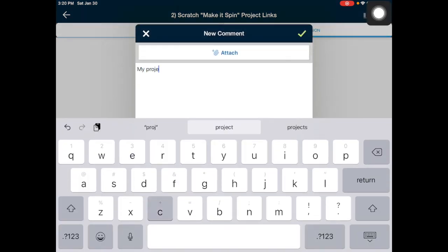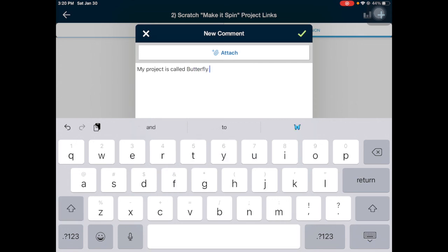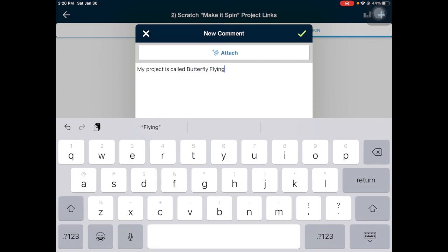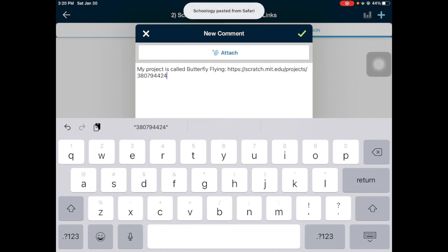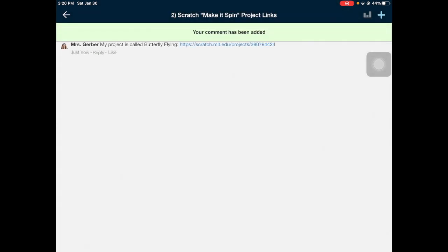My project is called 'Butterfly Flying.' I'm going to paste the link that I already have stored, then tap and paste, and hit the green check. There it is — my project is called 'Butterfly Flying,' and when you click that link it will take you directly to it. Don't hesitate to reach out if you need any help working on this Scratch project!